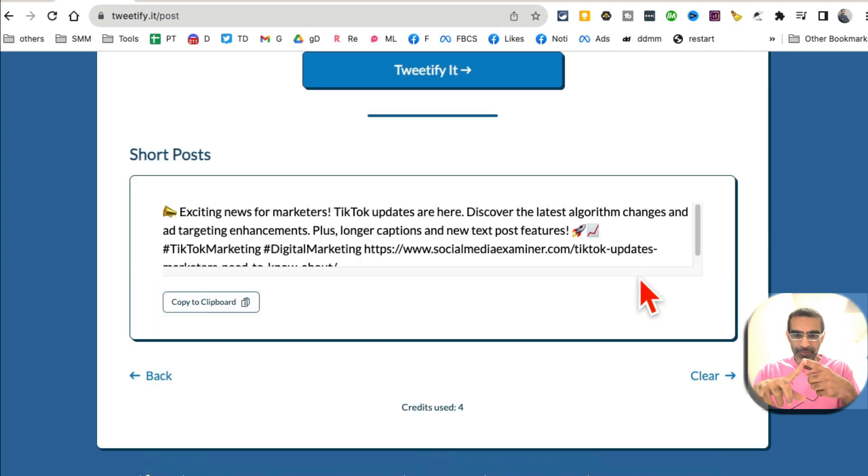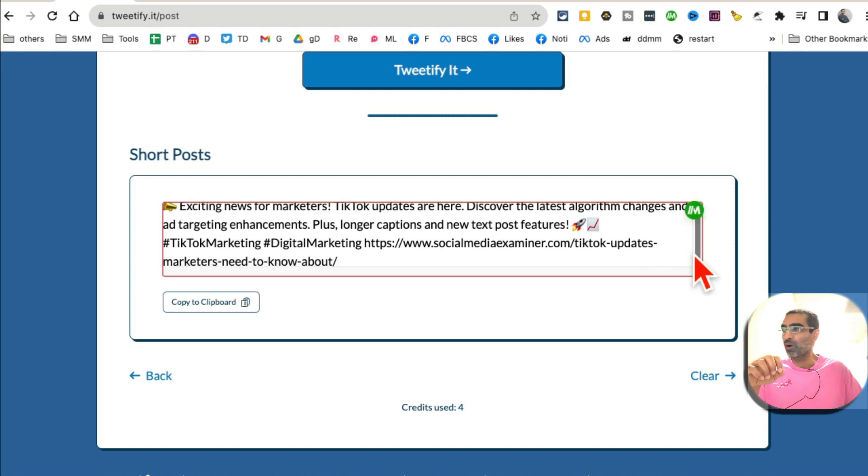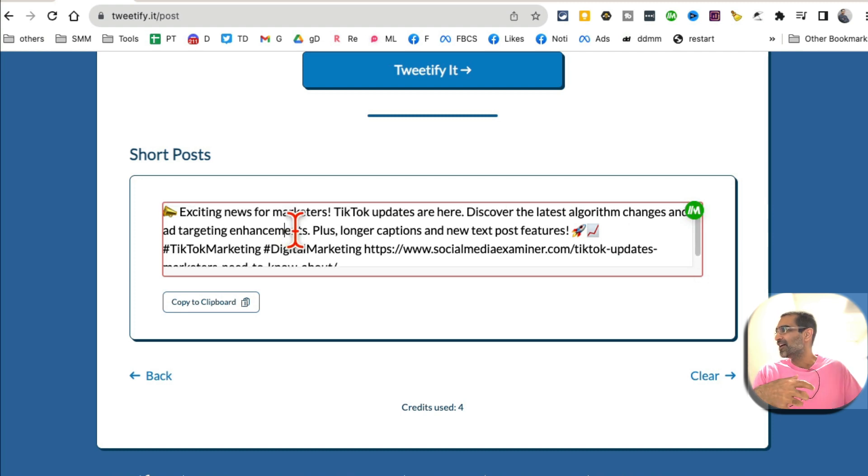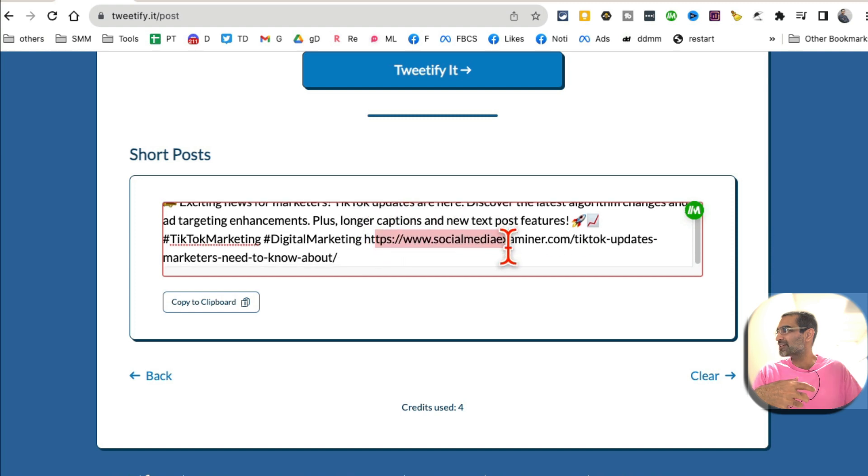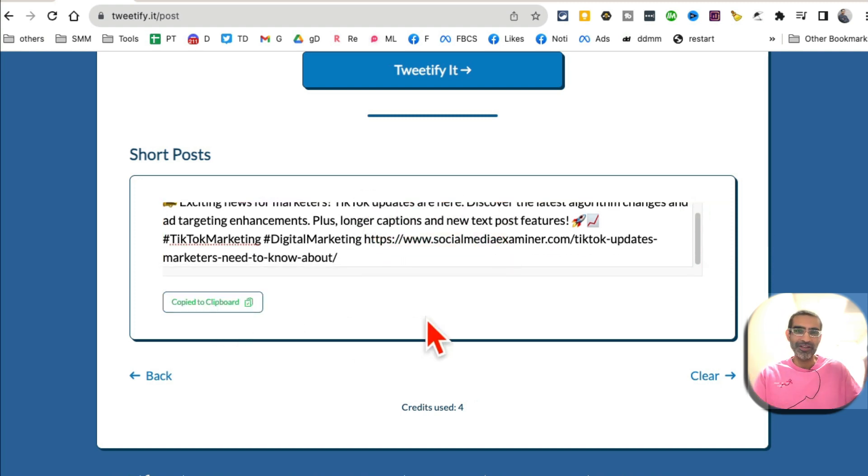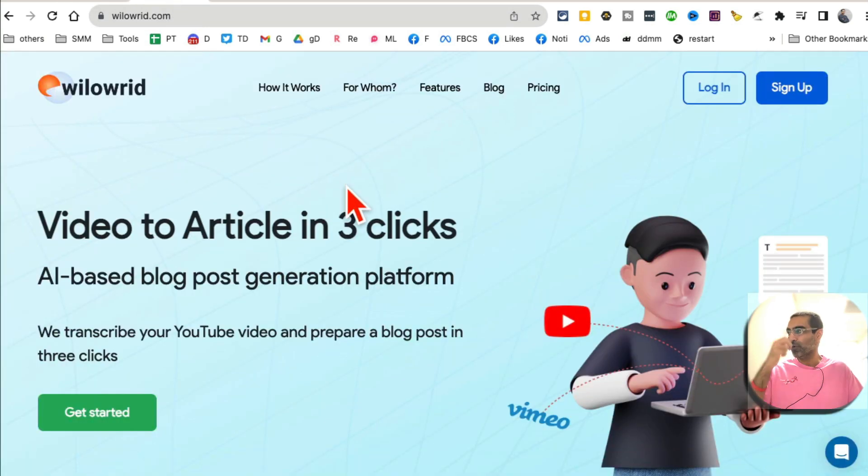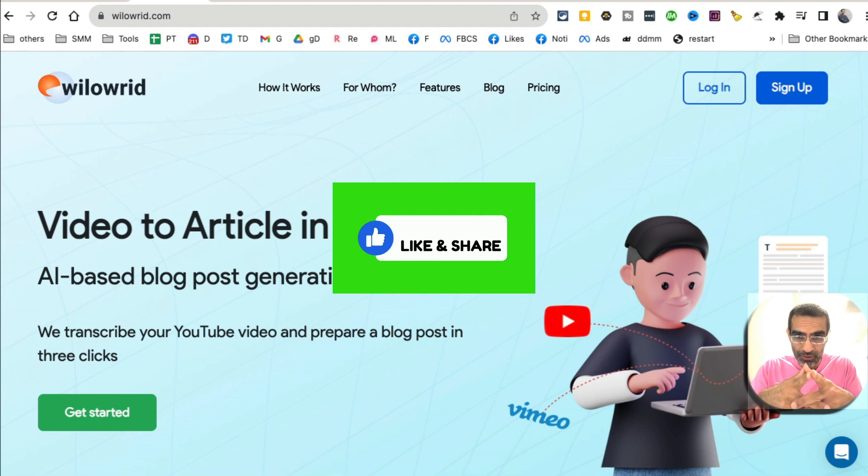And if you're a blogger, this tool is going to save you so much time because it's going to actually, for all of your blog links, it's going to create micro social media content. Here you go, it's ready. It was super fast. Exciting news, TikTok updates, and then the link, emojis, hashtags, everything. I can copy this and use it. So tool number one.